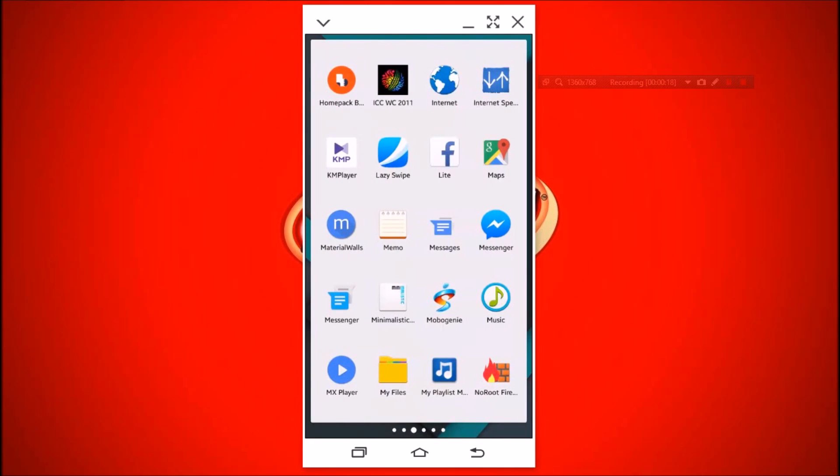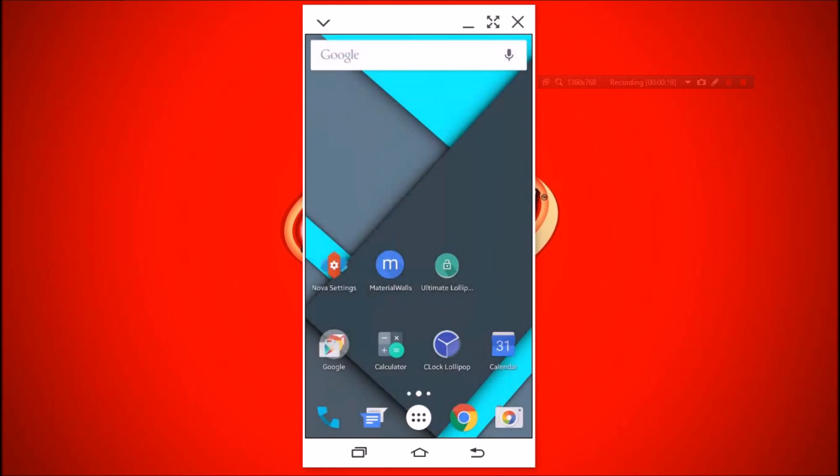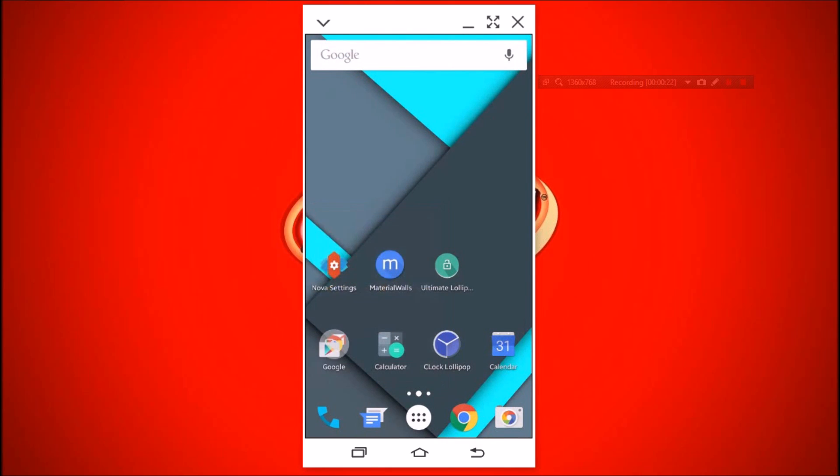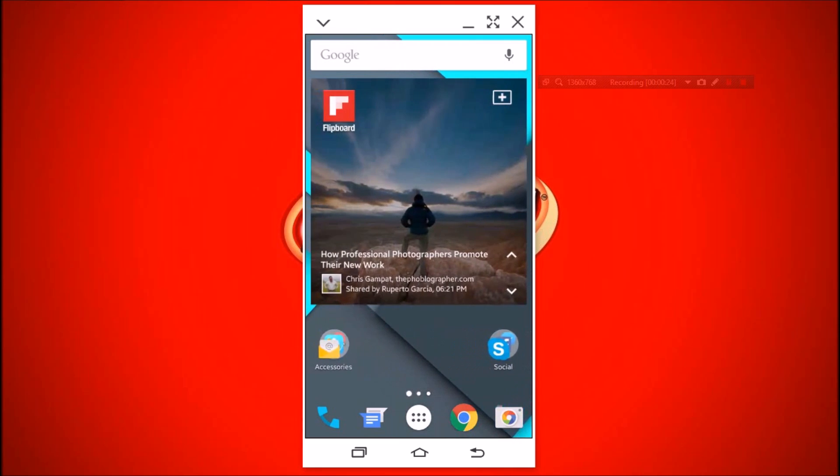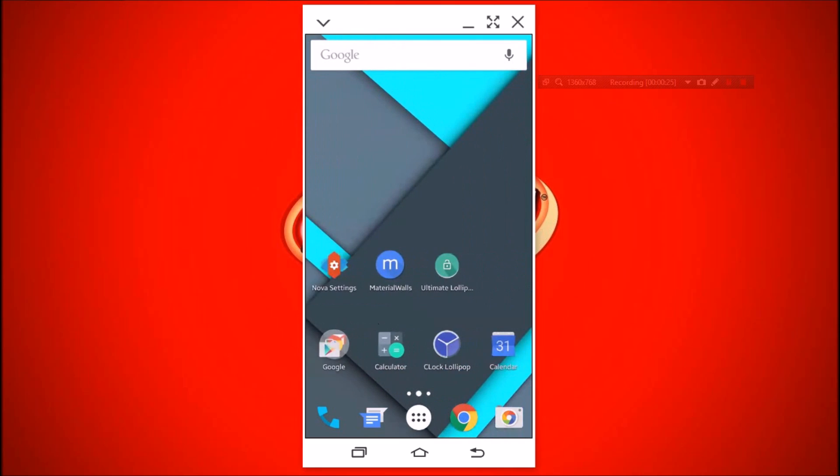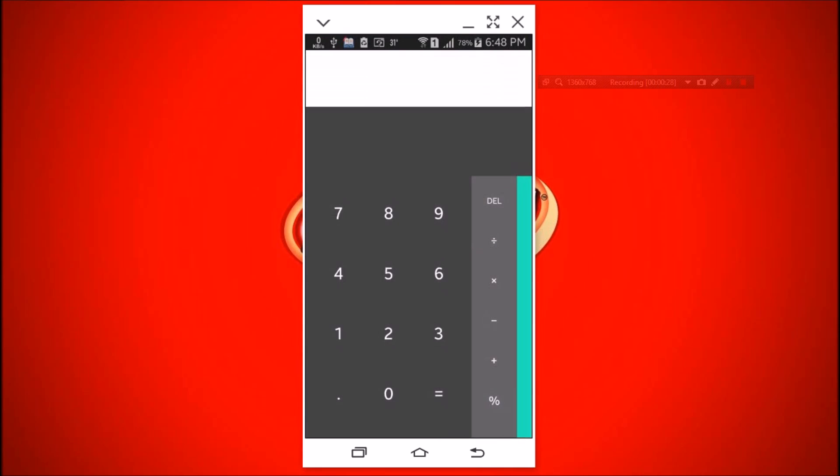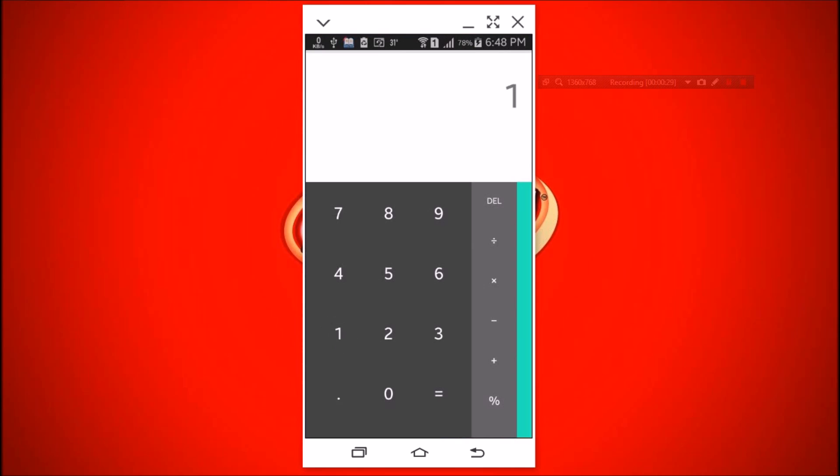The best thing about Lollipop UI is animation. Touch anywhere, we can feel something is moving, happening. Even the calculator app has the touch of art. This is Lollipop.